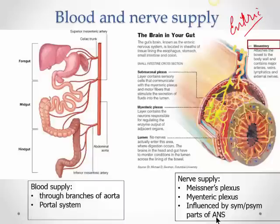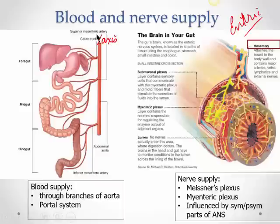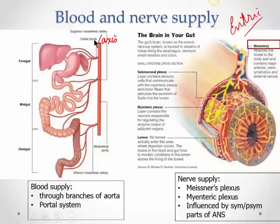The aorta has three main branches from its ventral surface: the celiac trunk (also called celiac axis), the superior mesenteric, and the inferior mesenteric. The celiac trunk supplies from the lower esophagus to the middle of the duodenum. The superior mesenteric supplies from the lower half of the duodenum to the right two-thirds of the transverse colon.